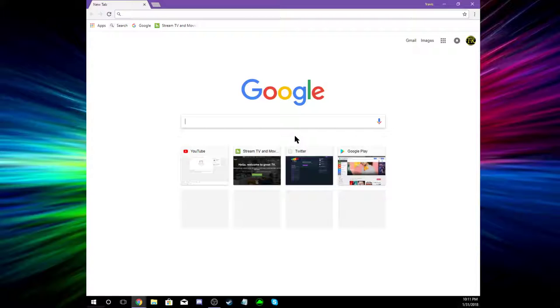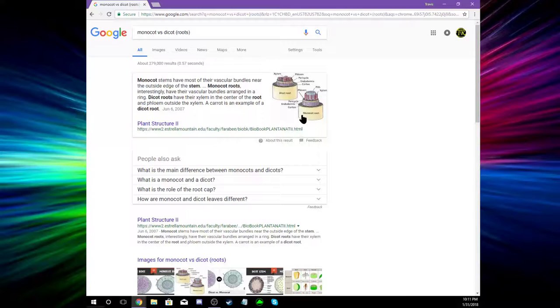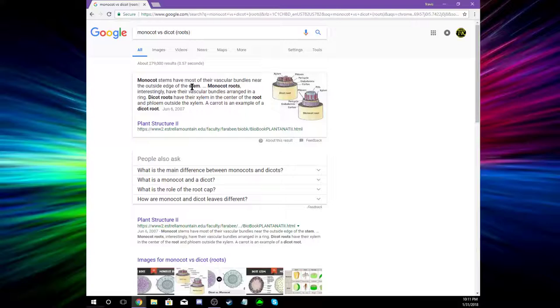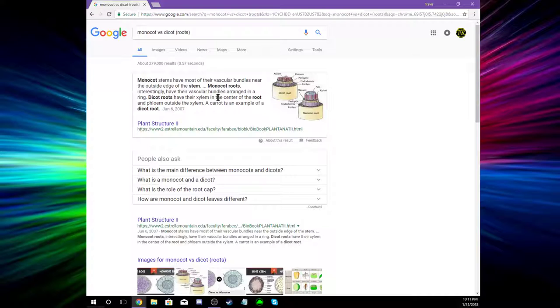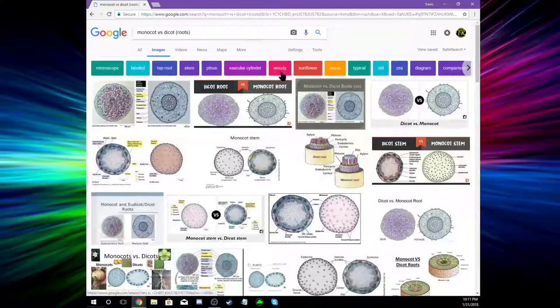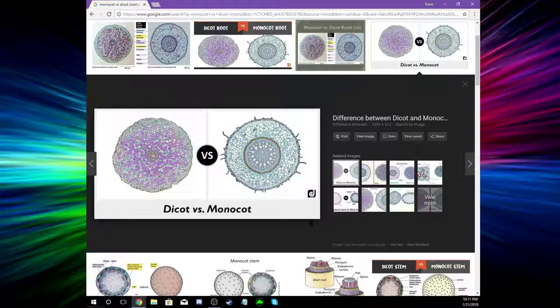Be able to tell the difference between monocot and dicot roots. Monocot versus dicot roots. Gotta put the parentheticals, that's important. Monocot stems have most of their vascular bundles near the outside edge. Dicots have their xylem in the center. Sweet. Let's go to images. I want to see this. That's a pretty good one right there.